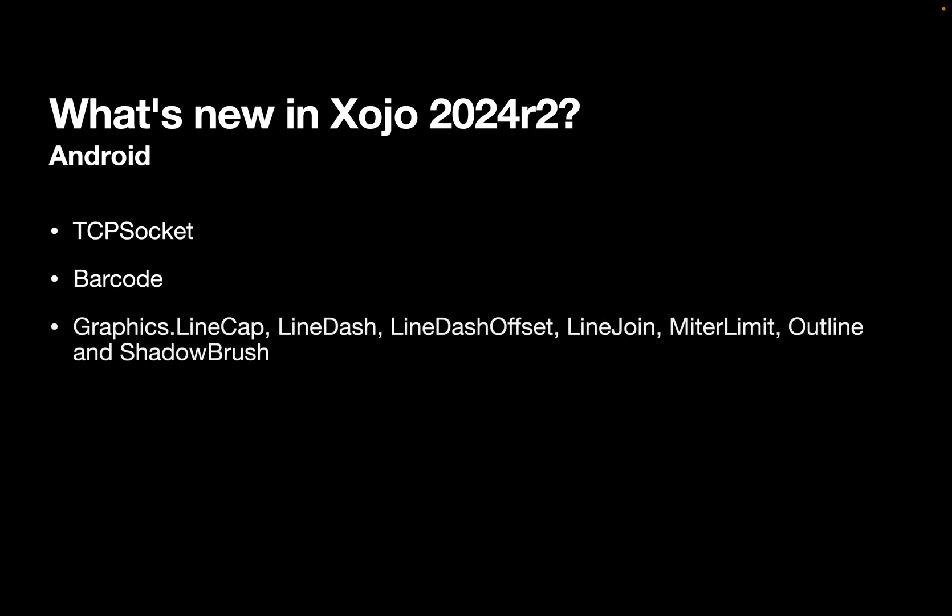For Android, we now support TCP socket and we support our new barcode class. We also support a number of members from the graphics class: LineCap, LineDash, LineDashOffset, LineJoin, MiterLimit, Outline, and ShadowBrush. So if you're used to using these in the graphics class on other platforms, we now support them for Android.